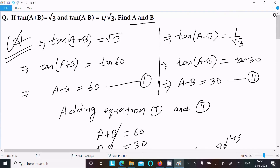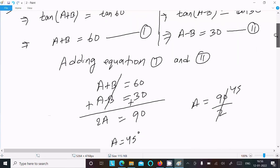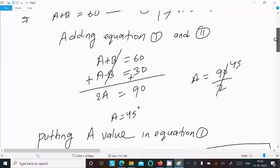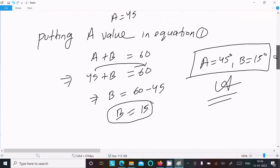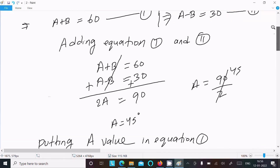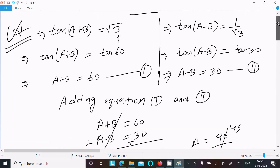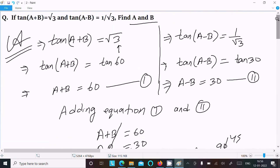To recap: write the given, remember tan 60° = √3 and tan 30° = 1/√3. From there you get A+B and A−B. Add the equations to get A, then substitute to get B. That is how we find the answer. Thanks for watching, see you next week.